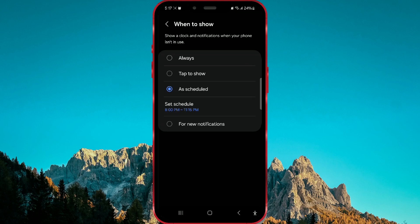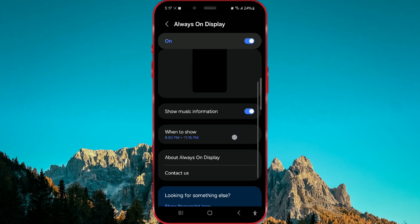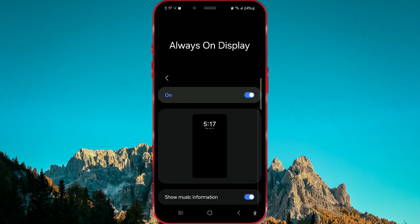We demonstrated this process on a Samsung S23 phone with the One UI 6.1 system version. The process may be very similar for other phones, but may vary slightly.